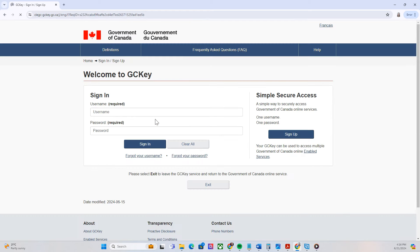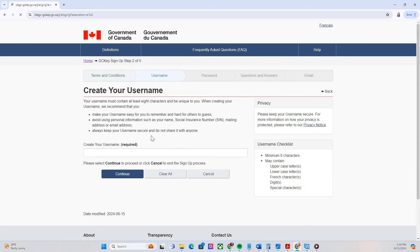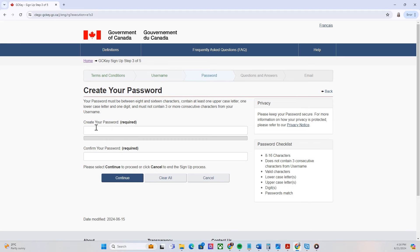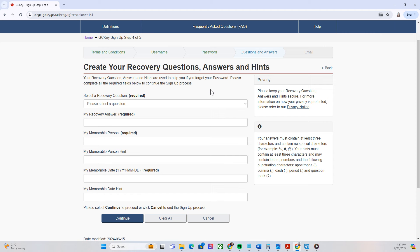Click 'Sign up'. As you can see, there are terms and conditions of use — click 'I accept'. Then you can create your username here, for example, and then continue. For your password, you can create your own password and then continue. There is also an option to create your recovery questions, in case you are unable to log in or you forget your password.